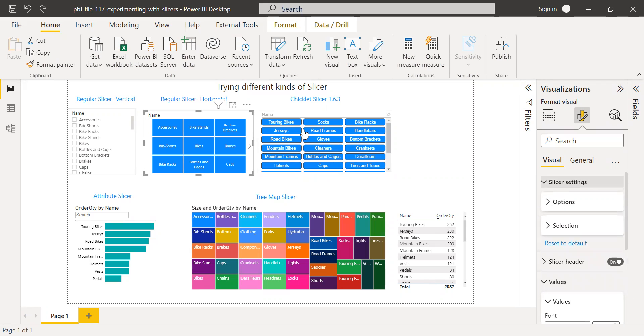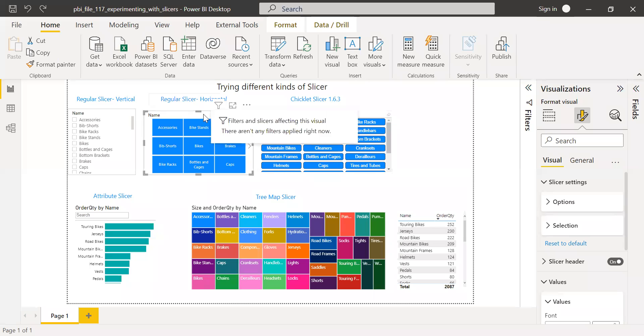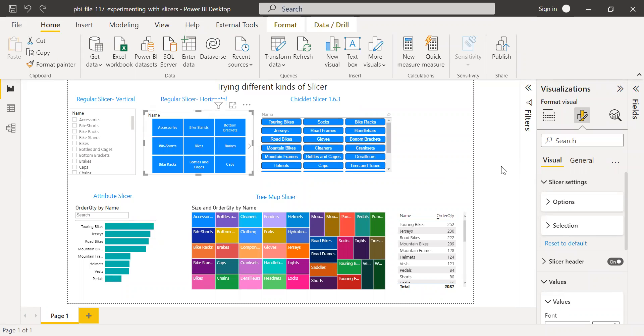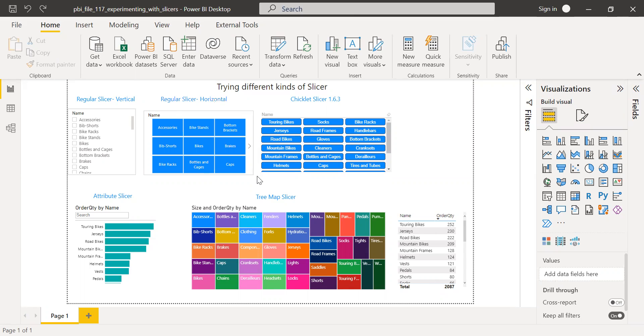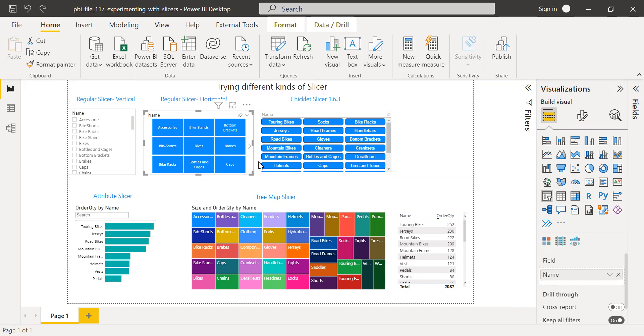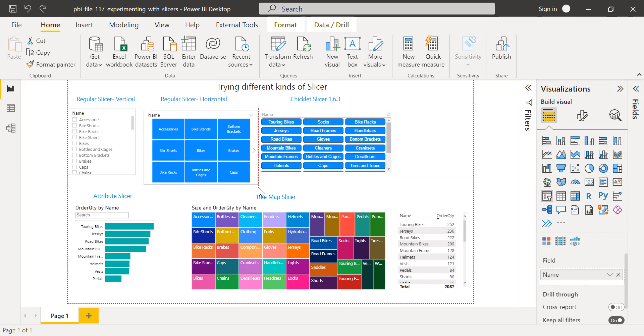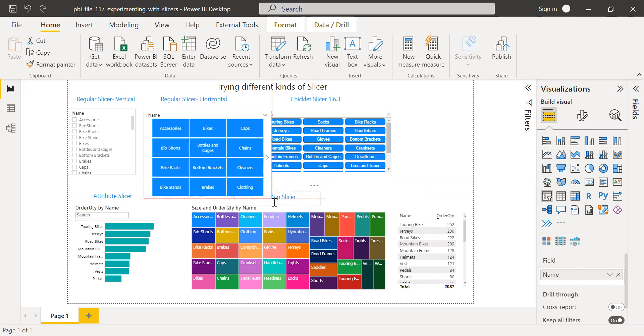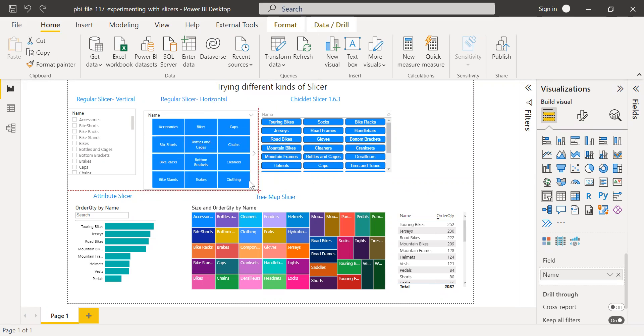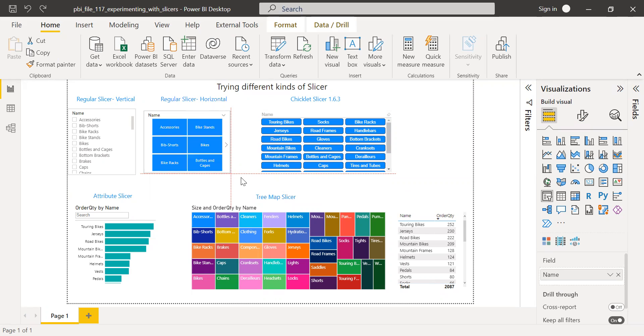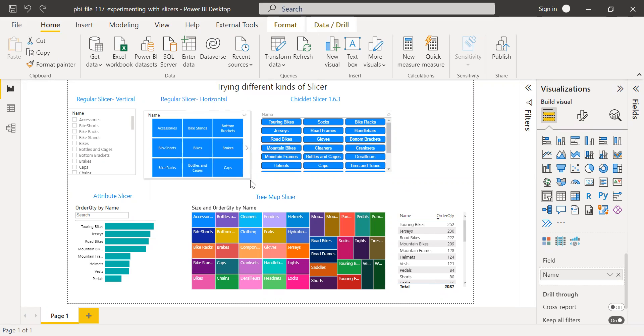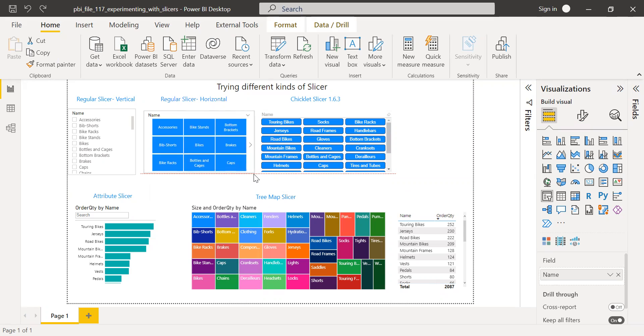So before I move to the chiclet slicer, one of the limitations of this regular slicer is you don't have an option to control how many rows or columns you need to show. As and when you increase or decrease the size, the number of rows will increase and decrease. So for the sake of example, when I increase this, you notice here, the number of rows increased. And if I make it smaller, it becomes one column. And as I expand, it increases. So there is no way you can limit it directly.